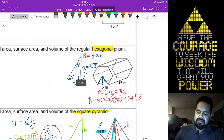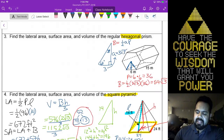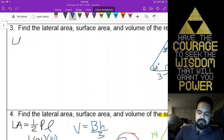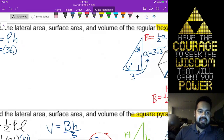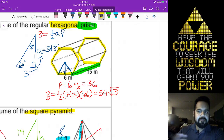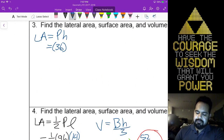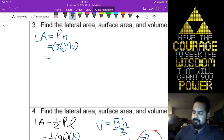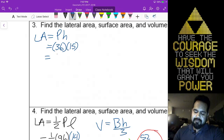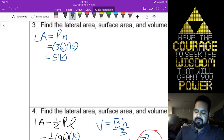At this point, we don't need to do any other work. We're going to jump straight to it. This is a prism, so we use the prism formulas. Lateral area equals perimeter times the height — the perimeter of 36 times the height. The height is not the height of the face; it's the height of your solid, or the distance between your two bases. They're 15 meters apart. So 36 times 15 gives us 540 meters squared.